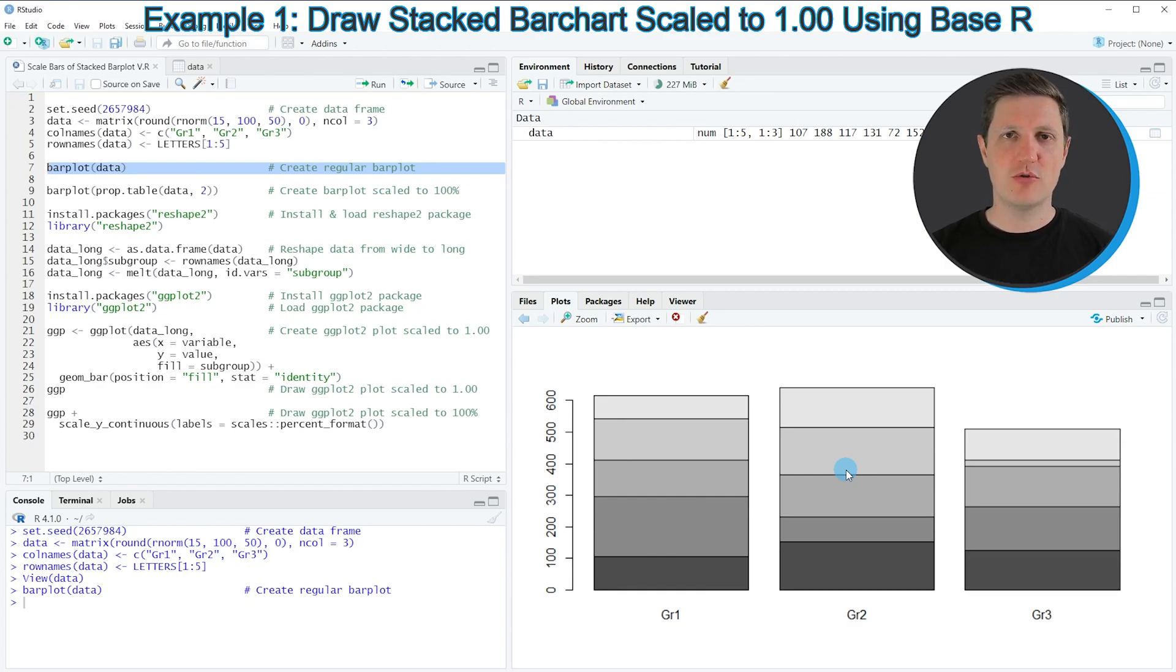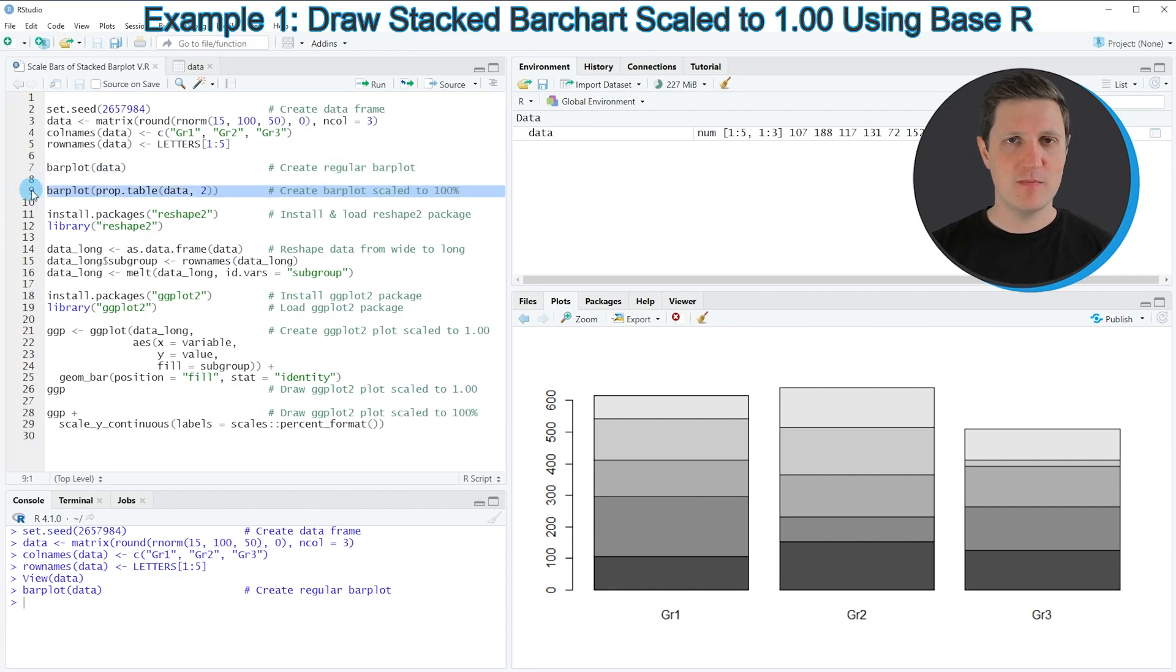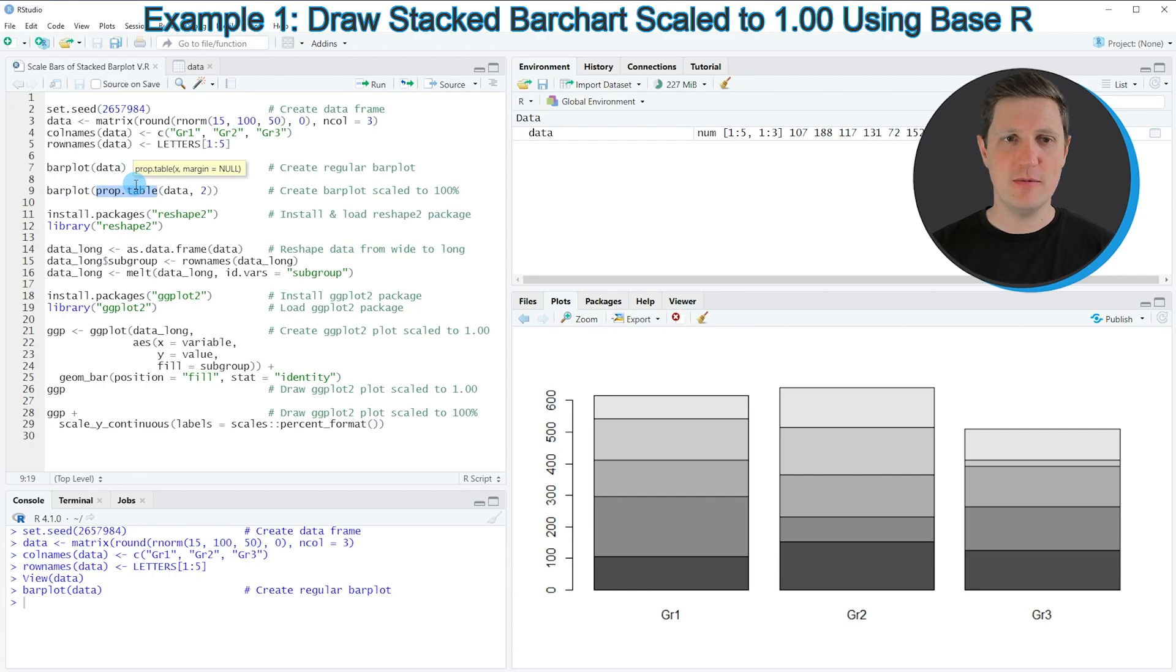If we want to scale the bars of our bar plot to 100%, we can apply the code in line 9. In this line, I'm using the barplot function in combination with a prop.table function as you can see in the middle of line 9.